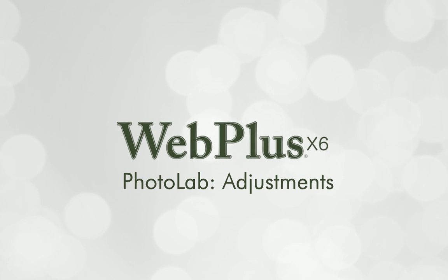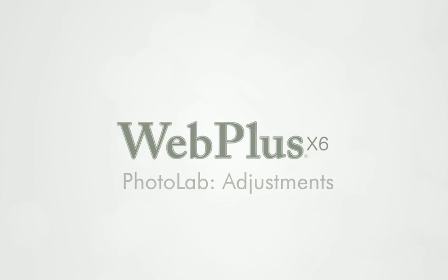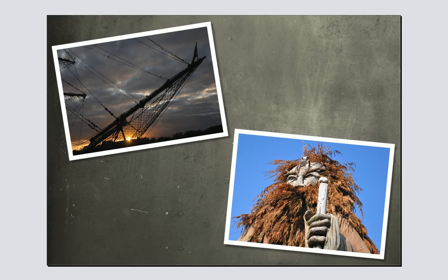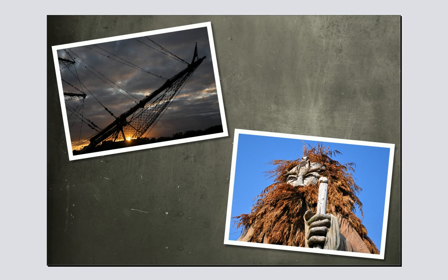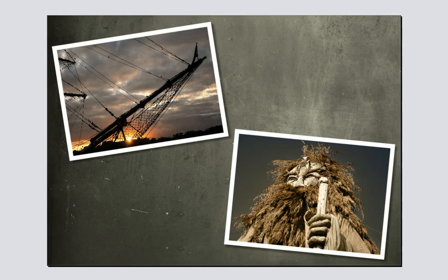Hi, in this tutorial I'll demonstrate Photolab, a dedicated environment that makes it quick and easy to fix and adjust your photos.